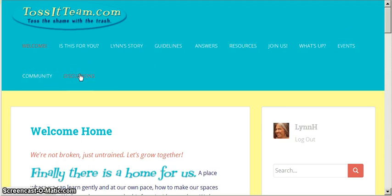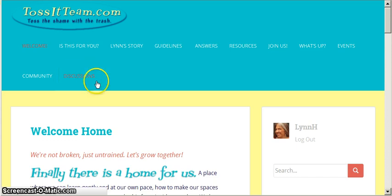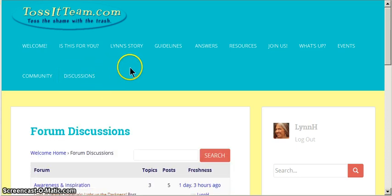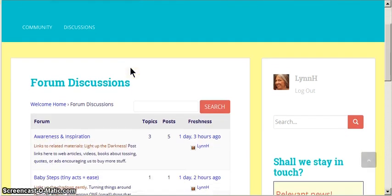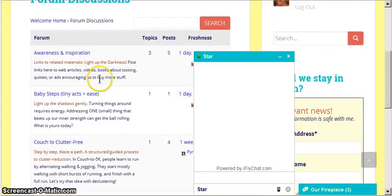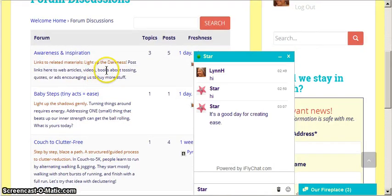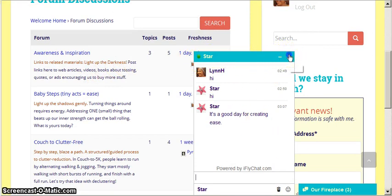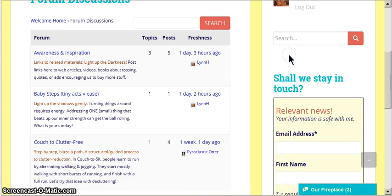I'm going to click on Discussions because this is the main part of the site. It's called Forums. And there are several forums that I have set up for us. And each forum has several topics. Oh, and we just got a little chat window pulled up. I'm going to close that off for right now. I'll show you that in a moment.